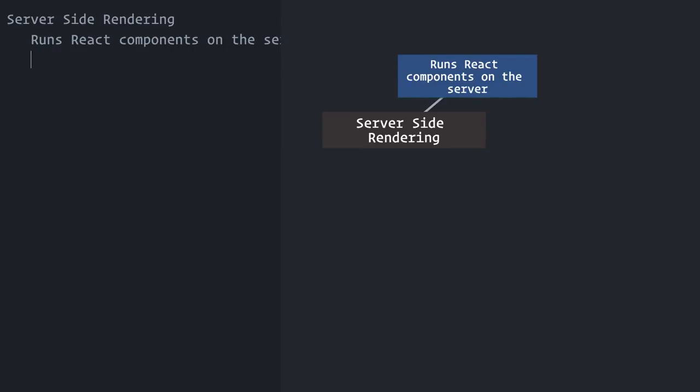Well, in a regular setup, the server would usually send a blank HTML page that would be populated by React on the browser. That is, once the JavaScript file containing both React and your application code downloads and runs.